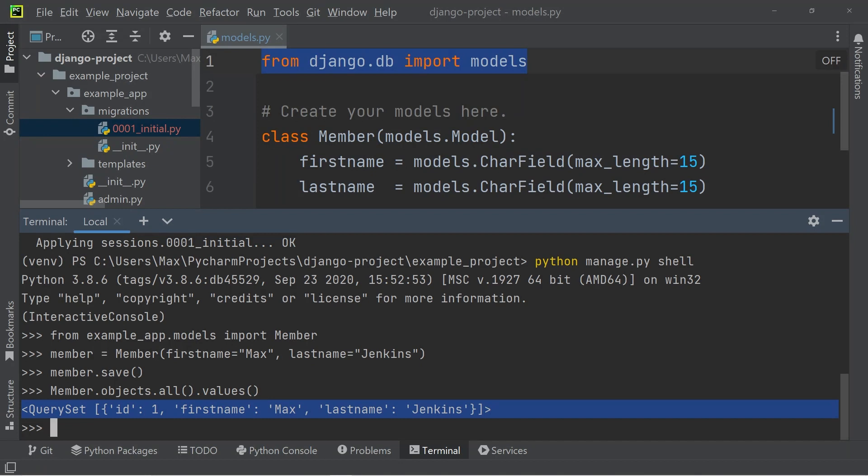So up until this point, we have successfully created a model that was the basis to create a new database table. And within this database table, we have also saved one entry, which is Max Jenkins.